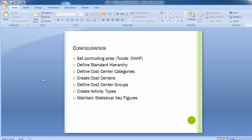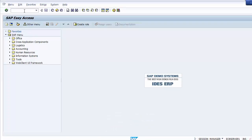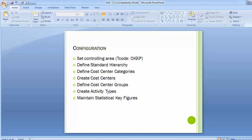The first configuration step is to set the controlling area. This step ensures that cost center accounting has been activated in the controlling area where we are implementing it. To verify this, we go to transaction code OKKP.